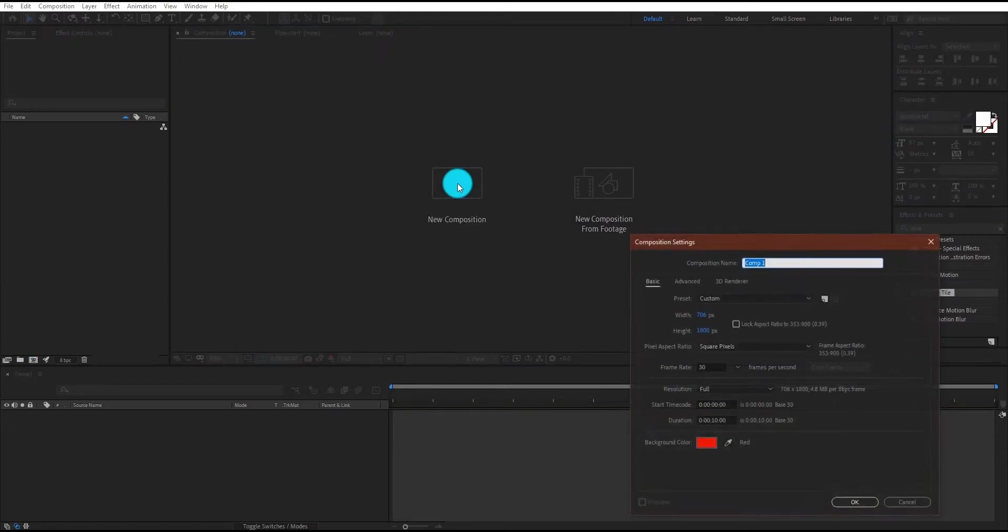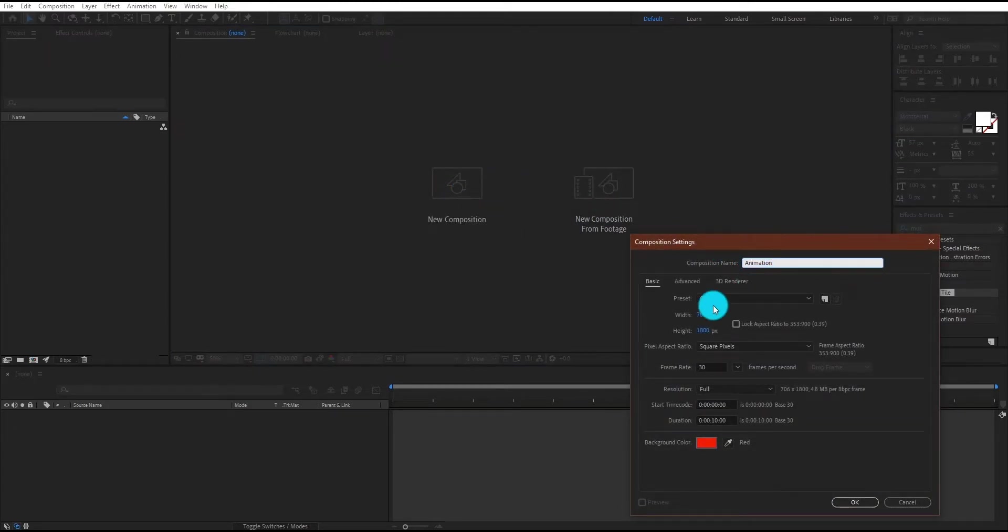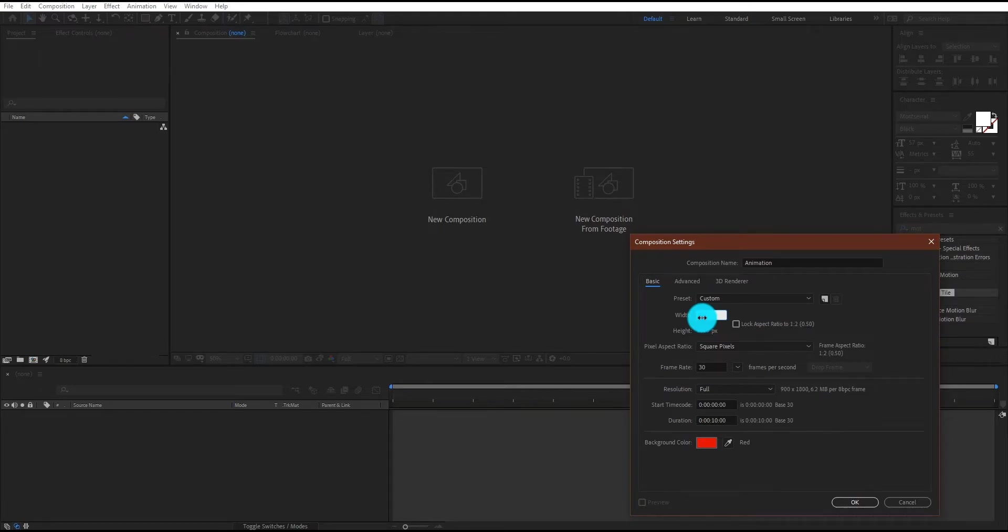First of all we will create a composition, we call it animation. I am using 900x1080 resolution and duration is 10 seconds.